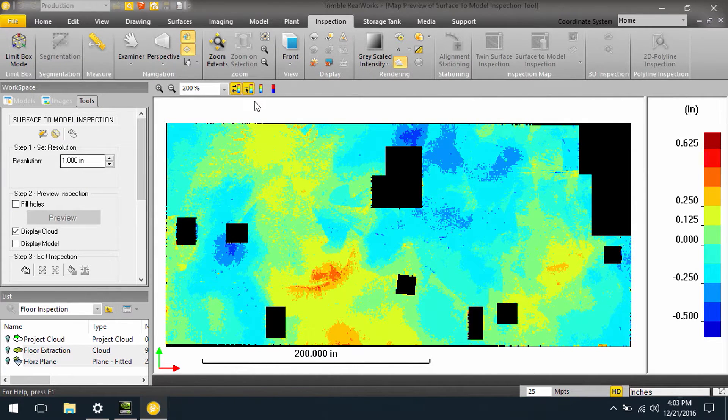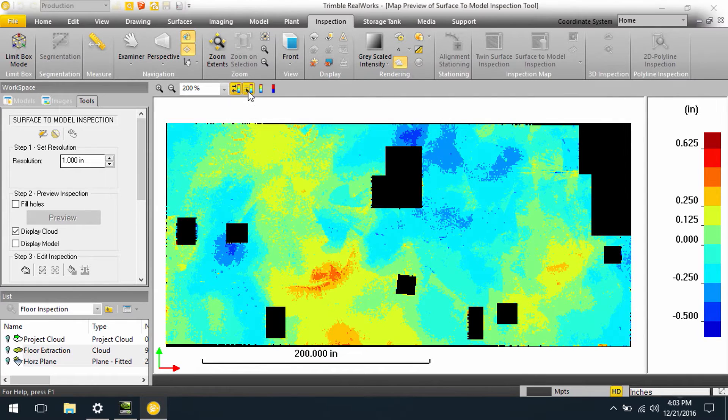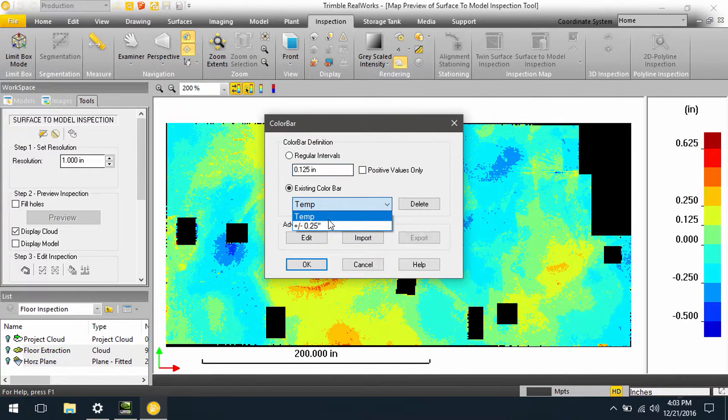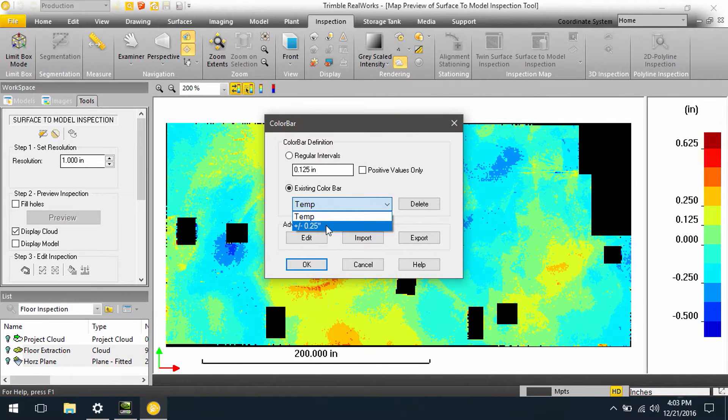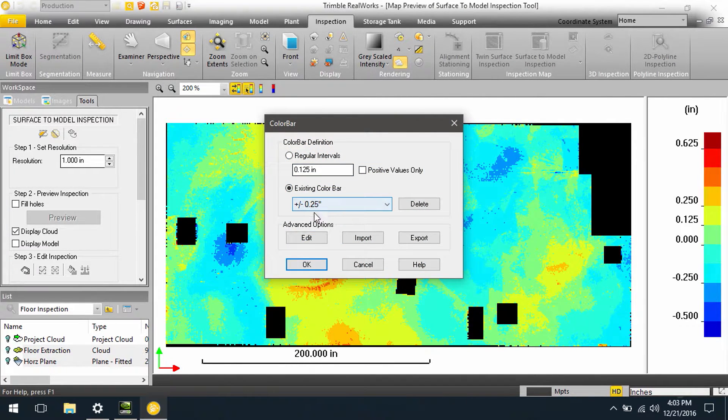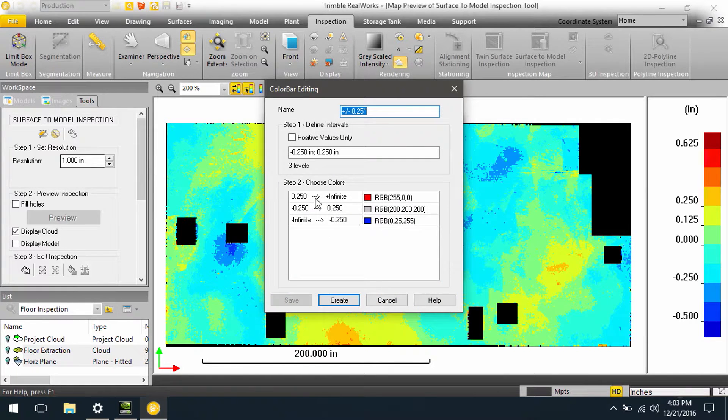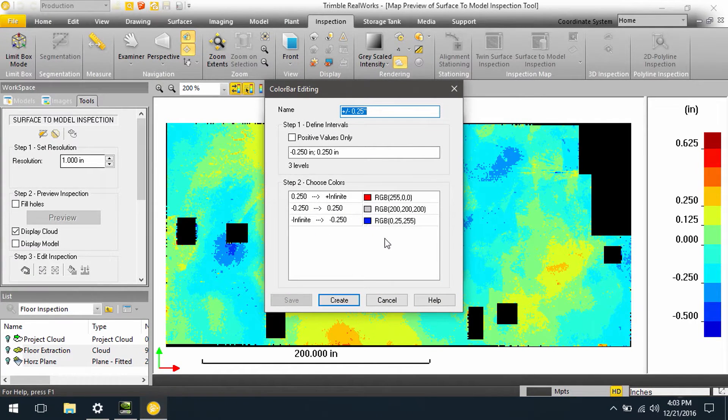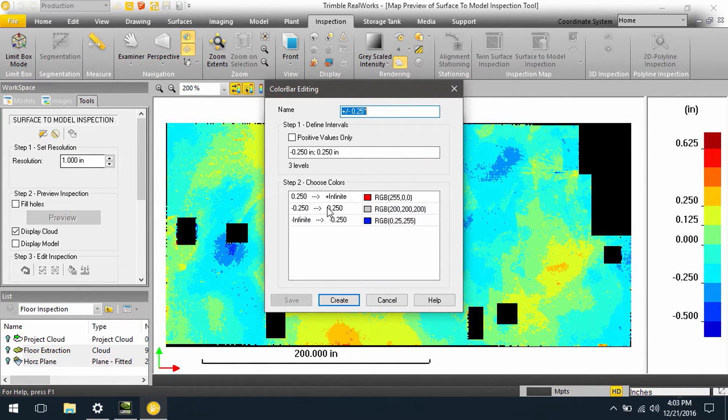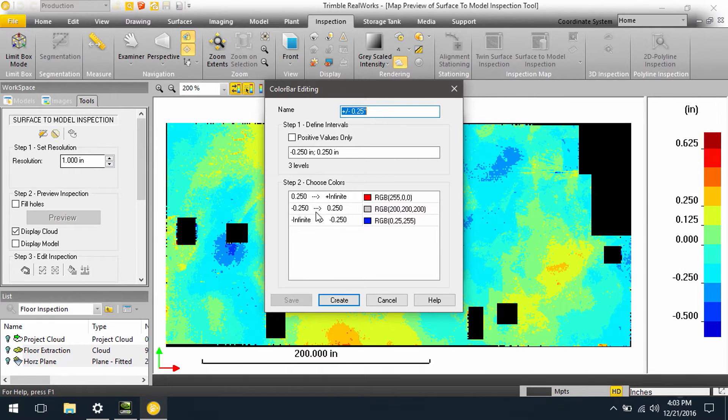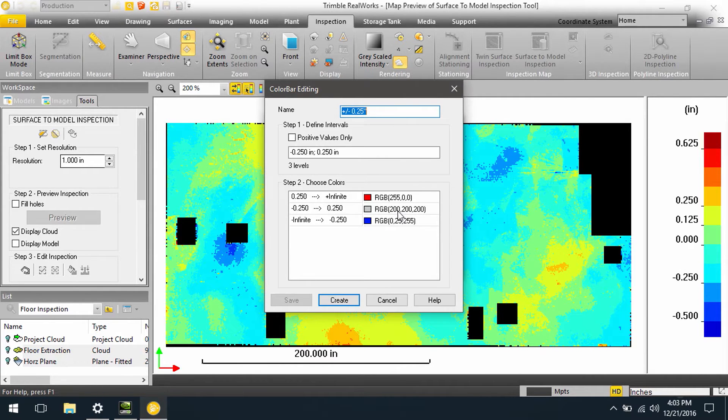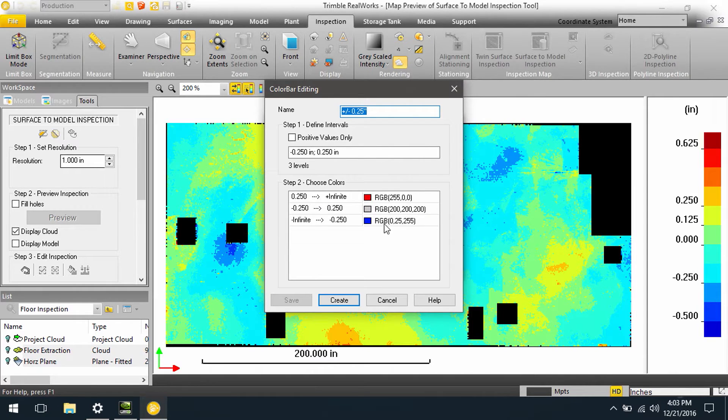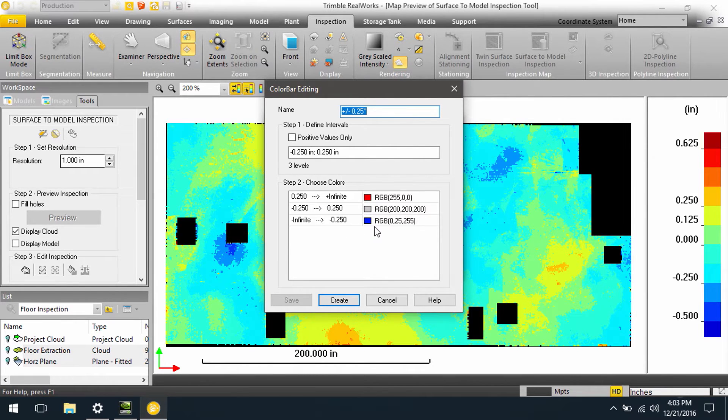Another option is we can come in and customize our own color bars and save them. I have one created here, which is plus or minus a quarter of an inch. As you can see, I've set up three areas that are colorized. Basically, if I'm between a quarter inch high and a quarter inch low, it will colorize that as gray. Anything above a quarter inch is red, and anything below a quarter inch is blue.